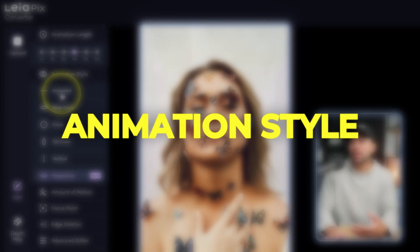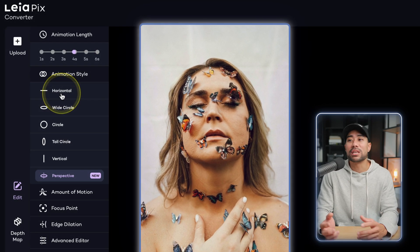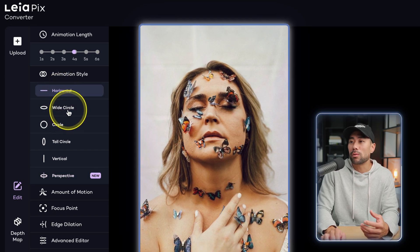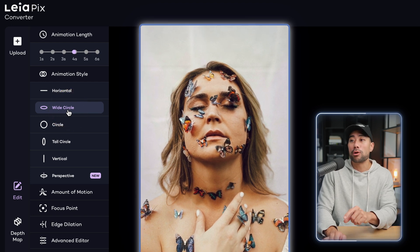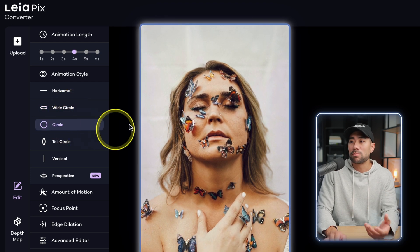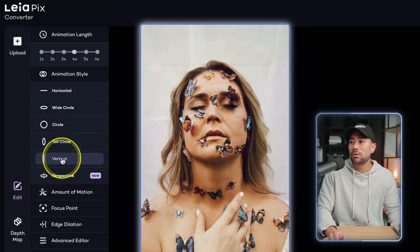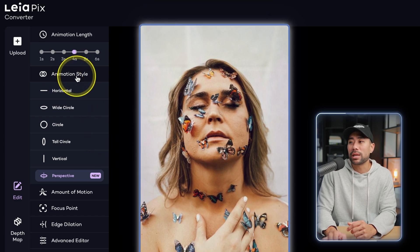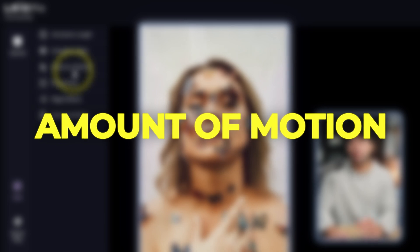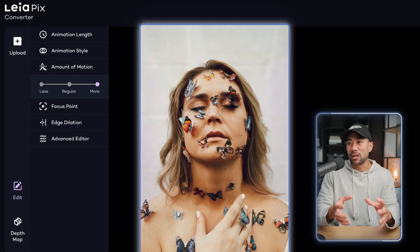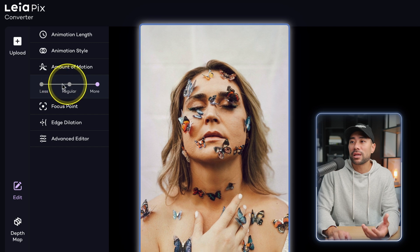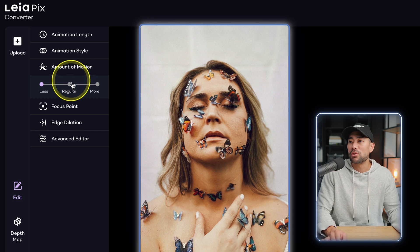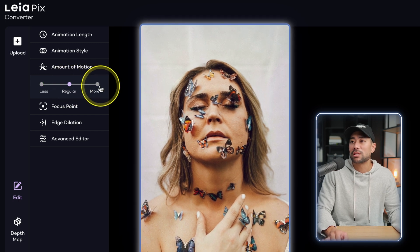In the animation style settings, we can change the direction of the animation. We can go horizontal — side to side — wide circle, simple circle, tall circle, vertical, and perspective, which is what it was set to by default. Have a play around with those animation styles depending on the type of look you want. Next, we've got amount of motion — do you want it to move a lot or less? Let's go less so we can see the dramatic difference: there's not much motion. If you do want more motion, just set these according to your liking.